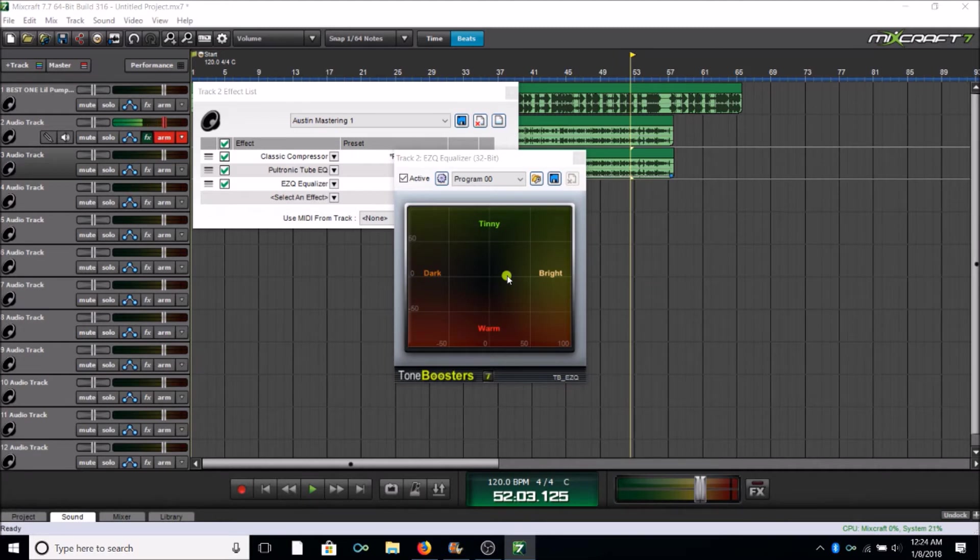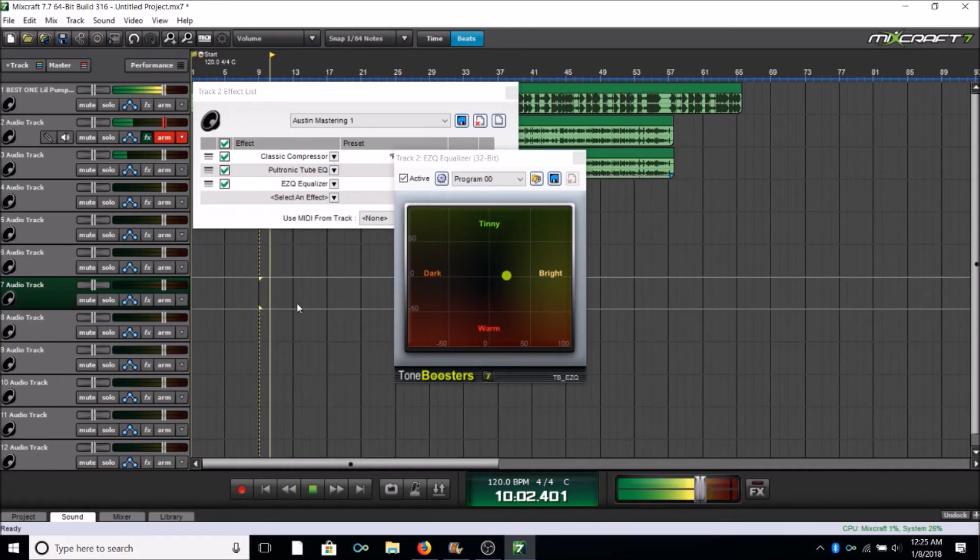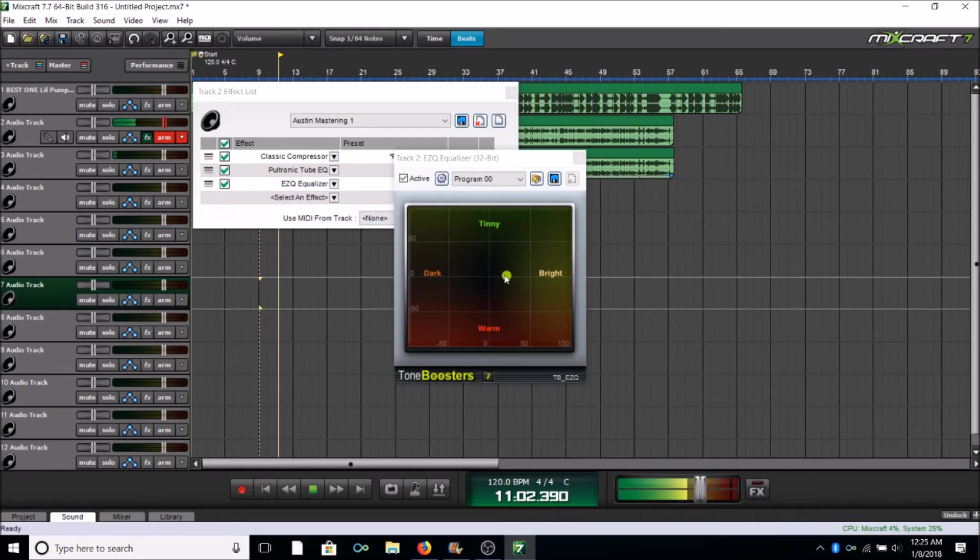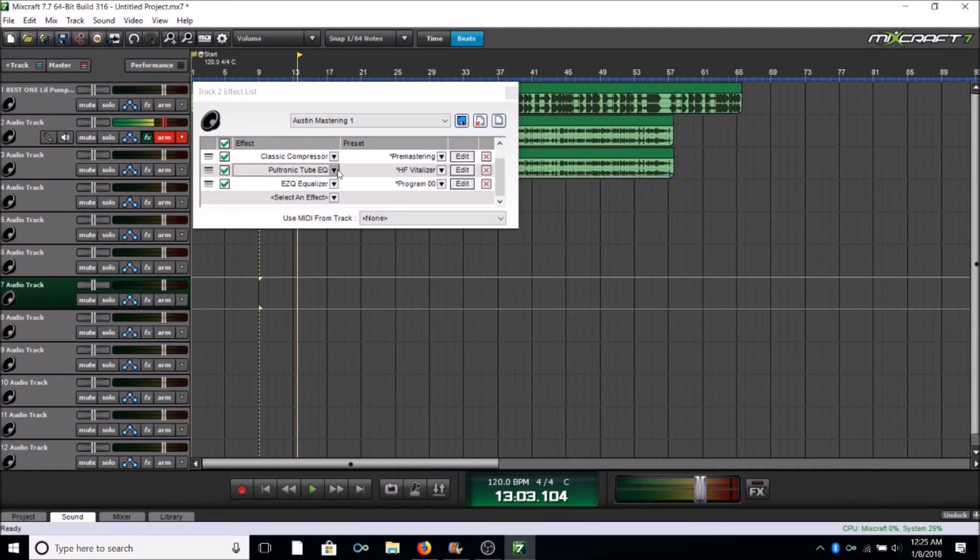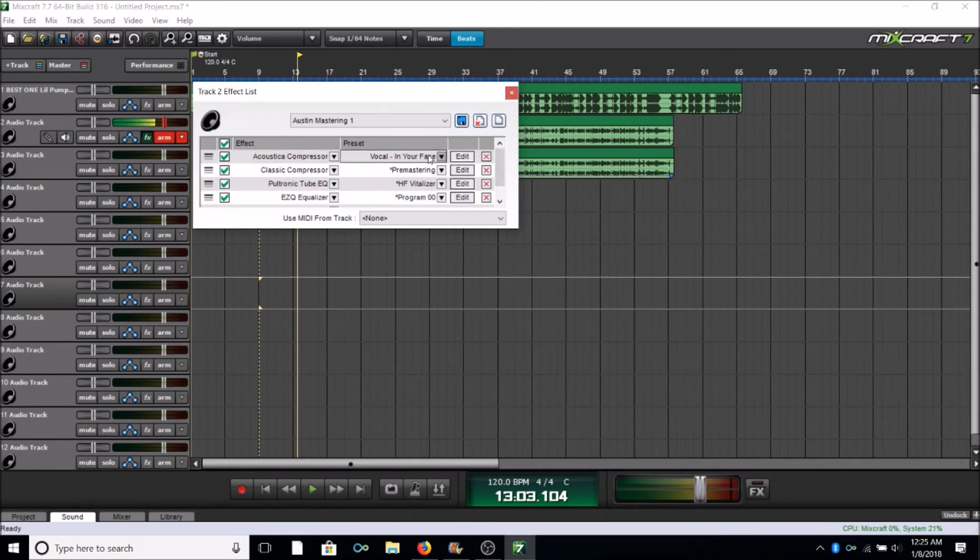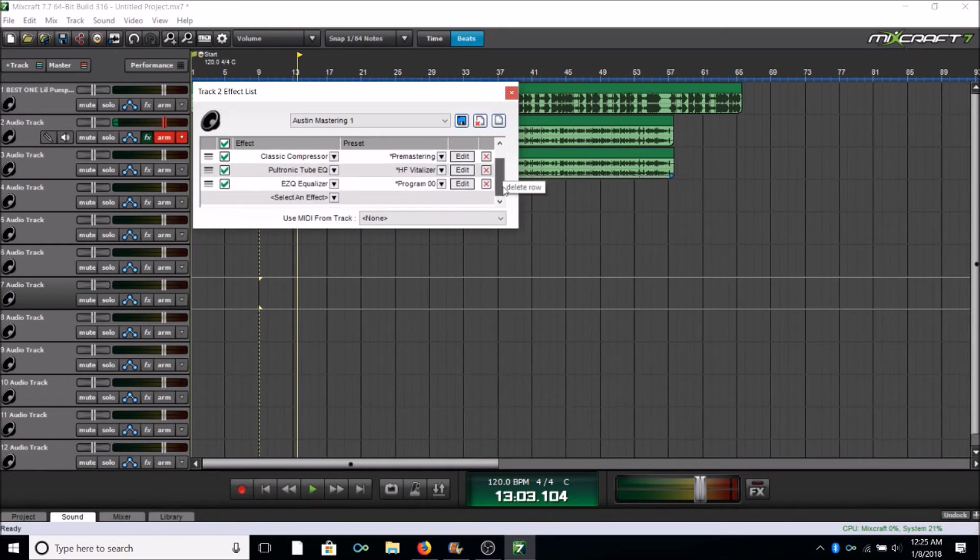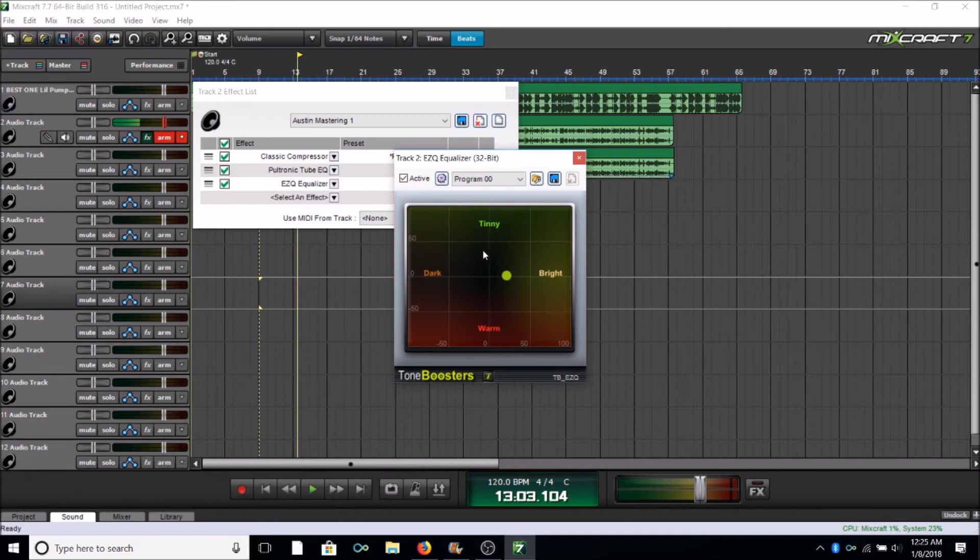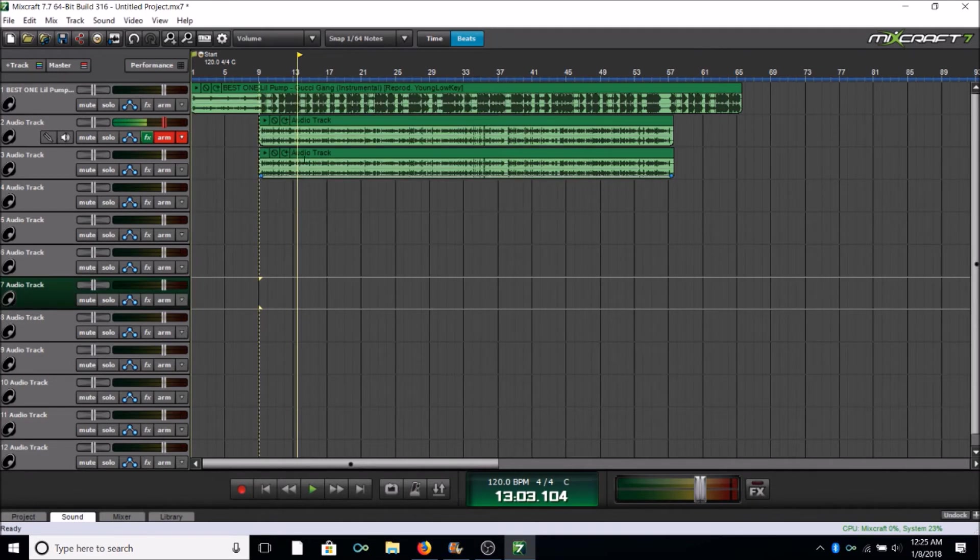So what you're gonna want to do here is go ahead and slide your ball around while the track's playing, and that's how I found my sound. So now those are all of the settings: Acoustica Compressor Vocal in Your Face, Classic Compressor Pre Mastering, Pultec EQ set to HF Vitalizer, and Easy Q Equalizer set to wherever you need the ball set to. That is all I do to my vocals.